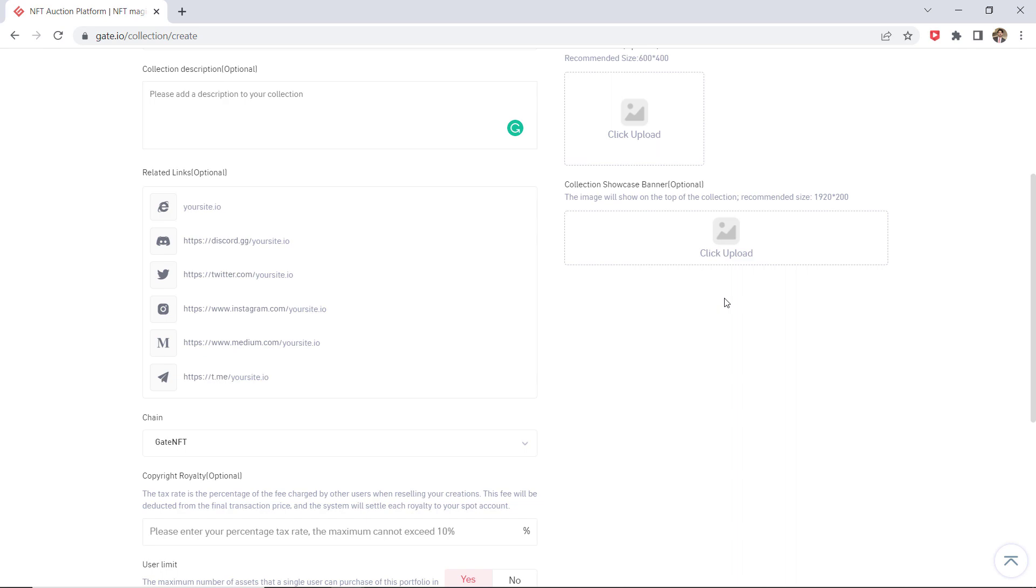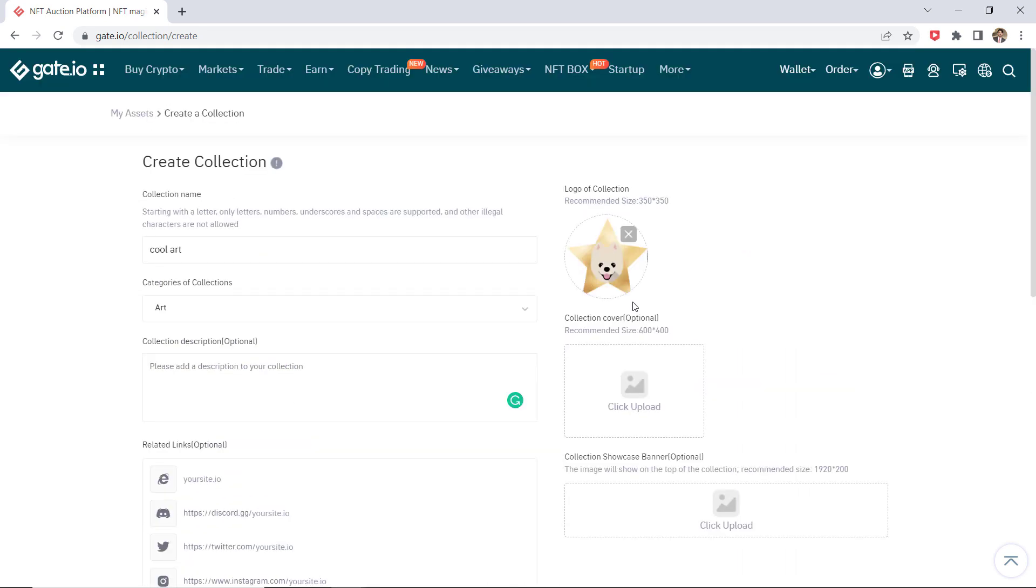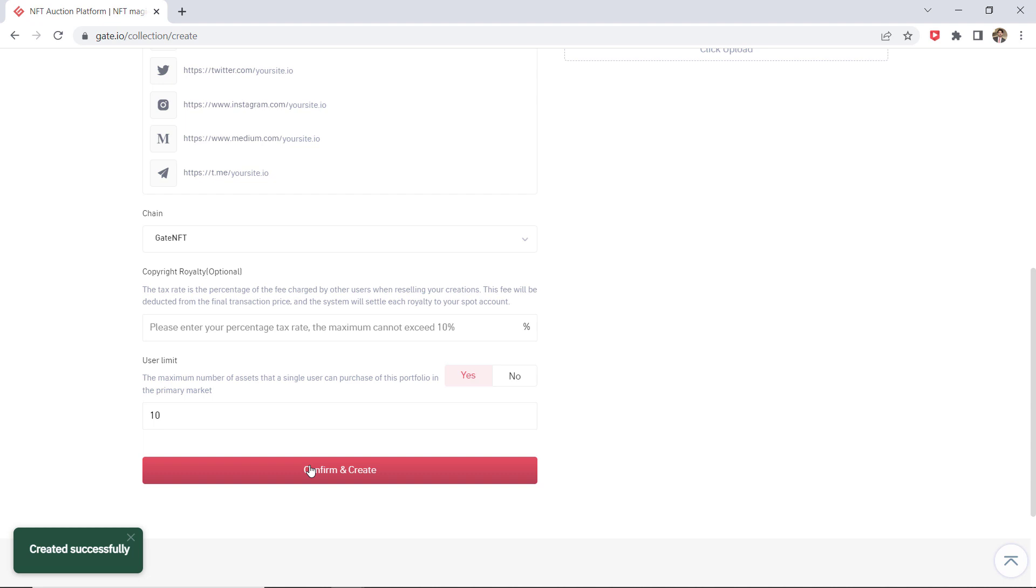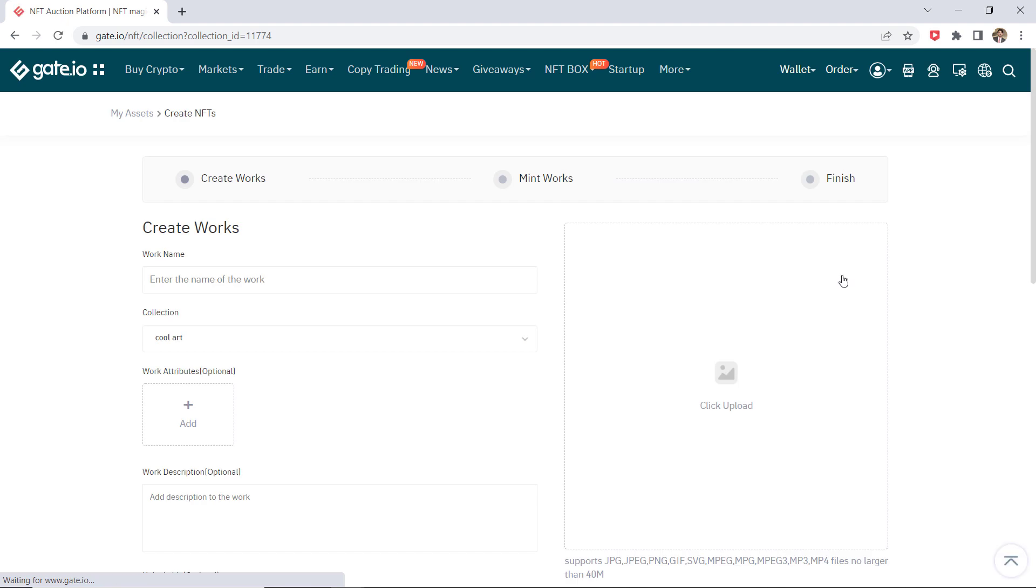After finishing the above steps, click create works to start your creation process. Fill in the information and upload the picture as required on the create works page.